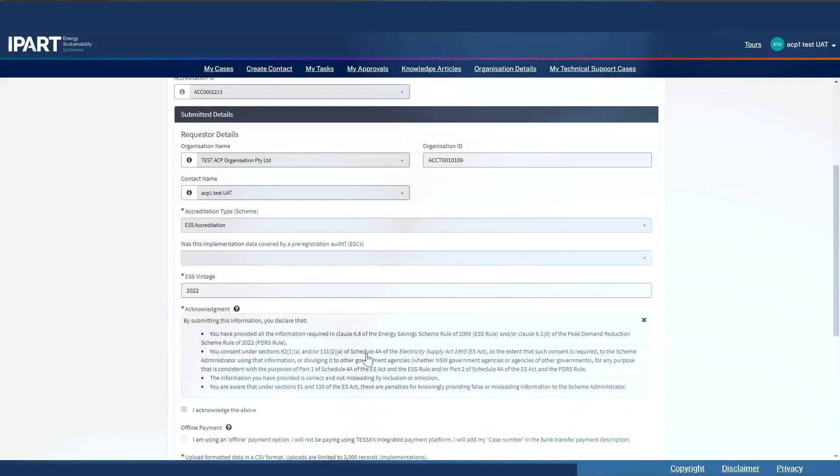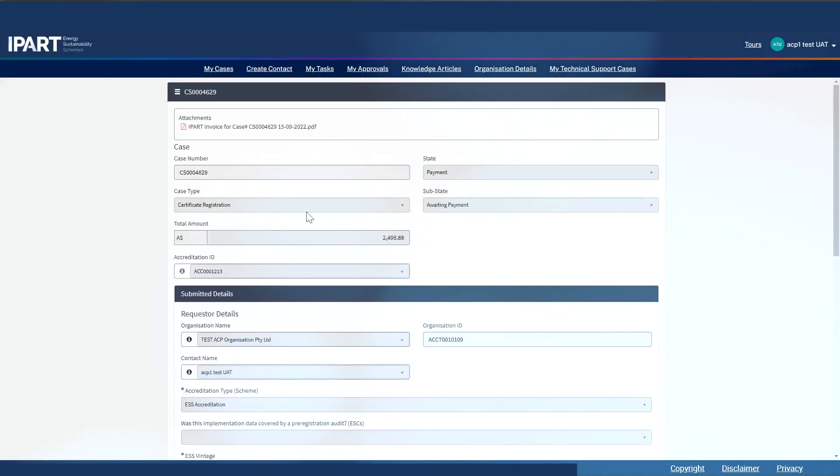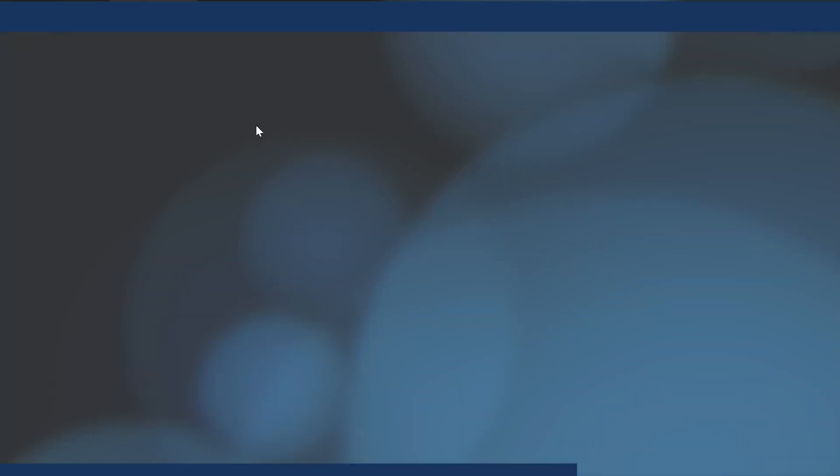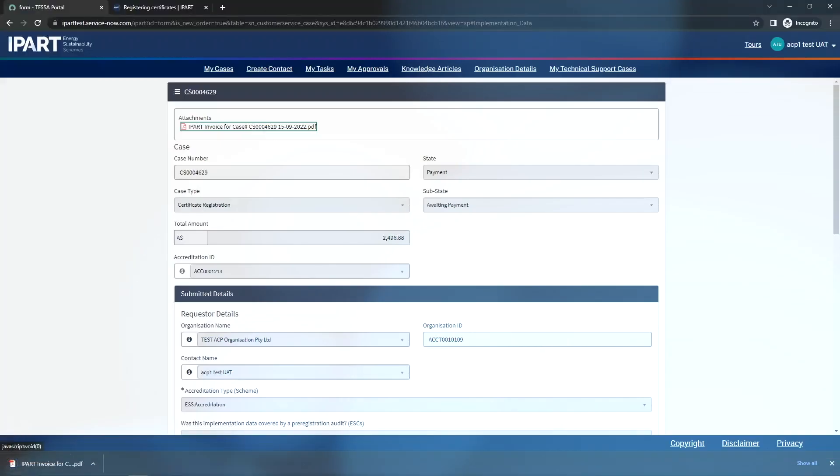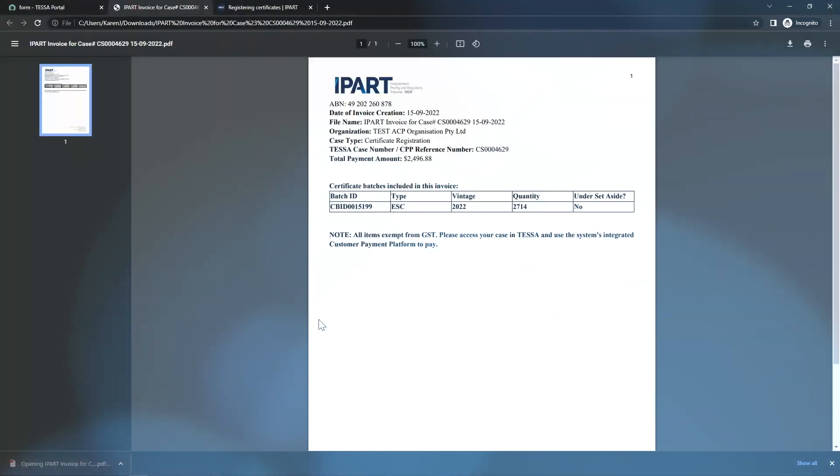Before that, I can view my invoice. Depending on your browser, there will be a pop-up for you to then click on and view your invoice, which would look something like this.